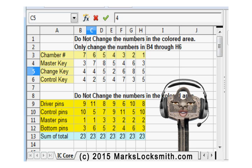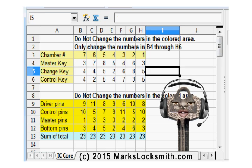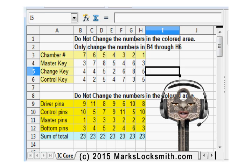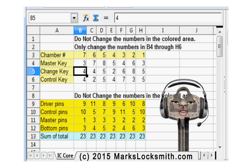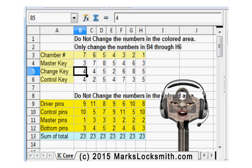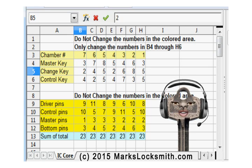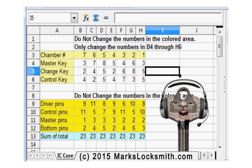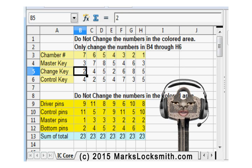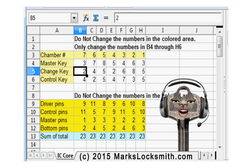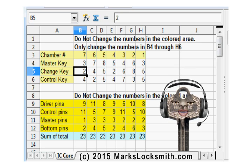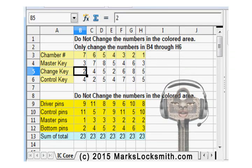Because we're doing this manually and not with a store-bought computer program for calculating pins, you'll have to make sure that the master pins are not ones — they have to be two or above, or zero.